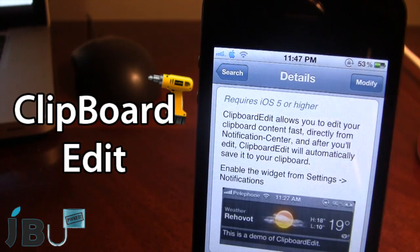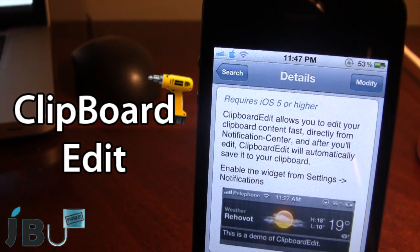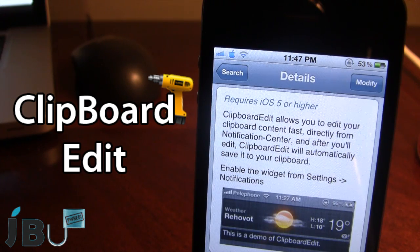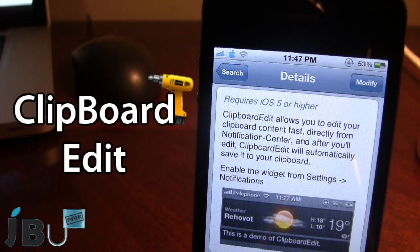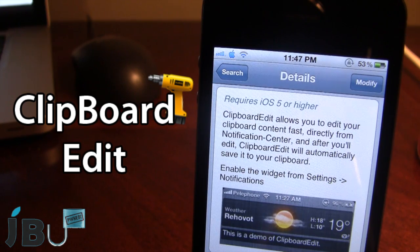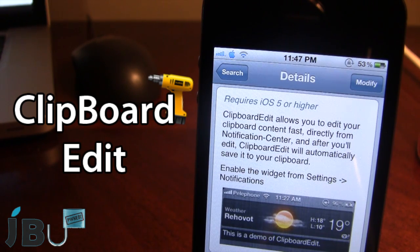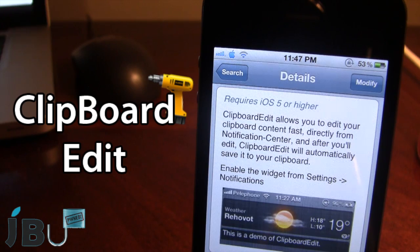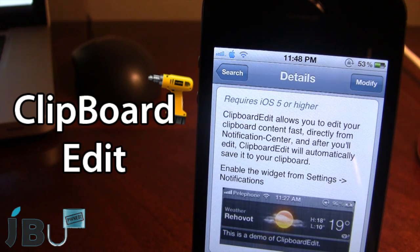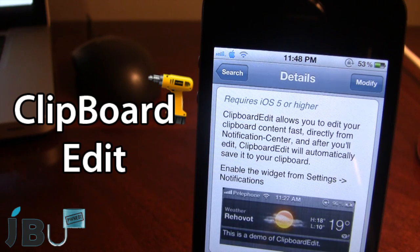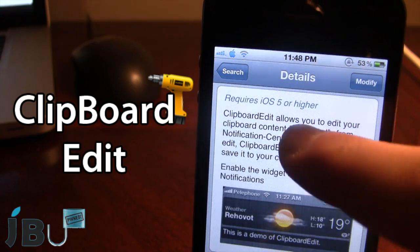And this tweak allows you to edit your clipboard content fast and directly right from the notification center. And after you are done editing, it will automatically save onto your clipboard and you can paste it onto any application on your device.